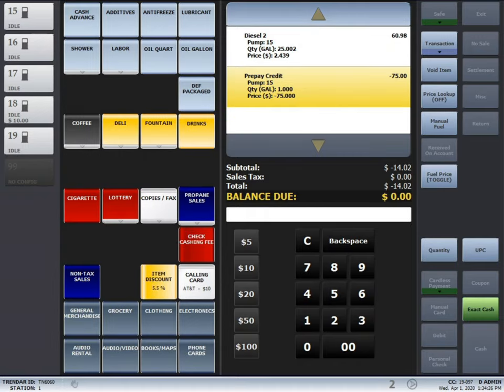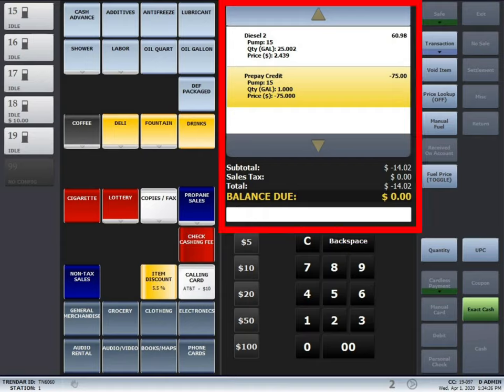You'll notice that on the screen it shows that the driver fueled $60.98 with a prepay credit of $75. That means not necessarily that it paid with a credit card but that there is a credit on the pump for $75.